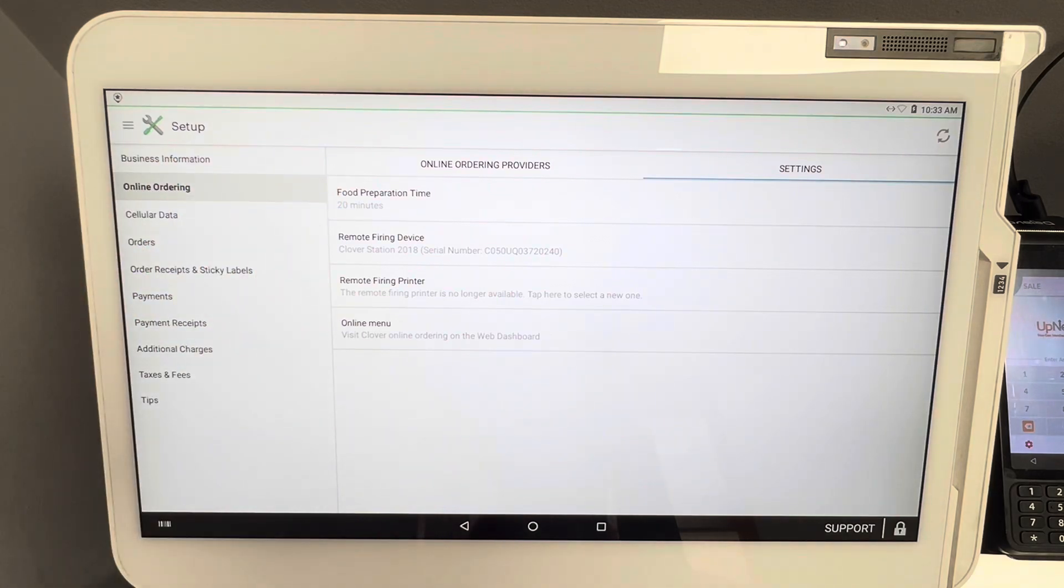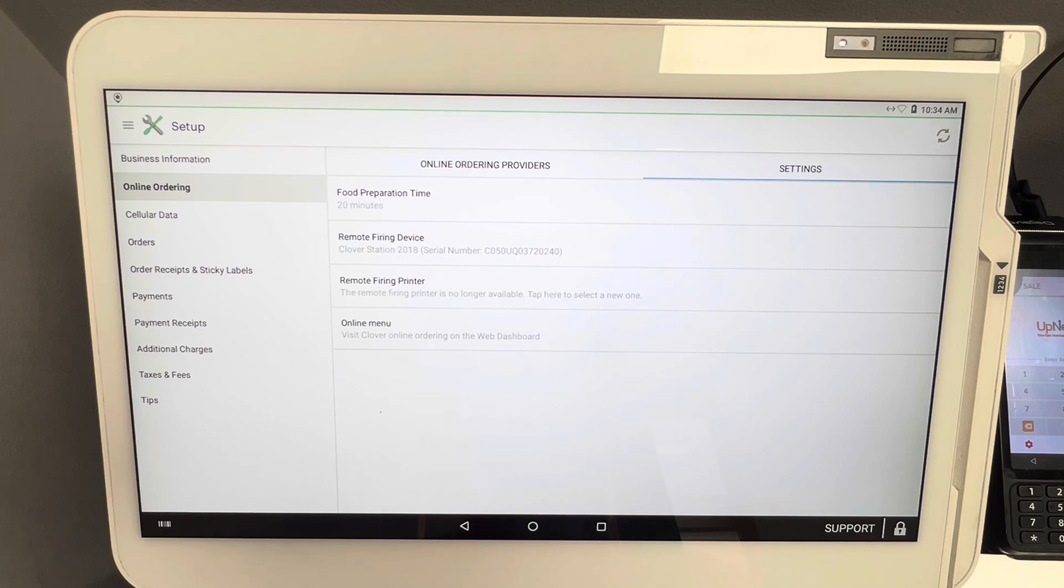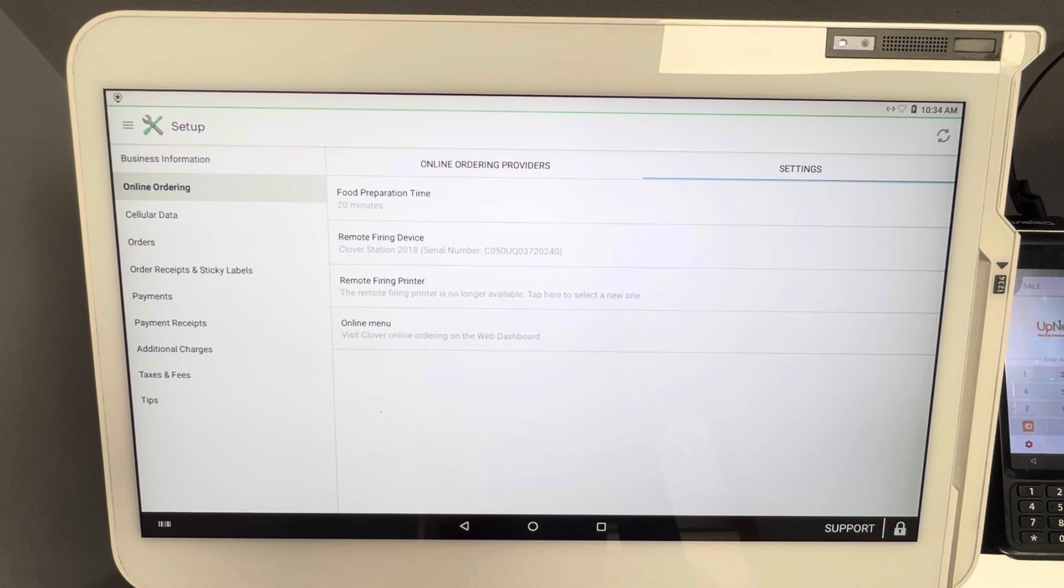Now we're going to go over to Remote Firing Device. What this means, and this is a very important part of the setup process for online ordering firing through Clover, is let's say you have multiple devices right. Let's say you have a Clover Duo, you have a couple Clover Solos, a few Clover Flexes.